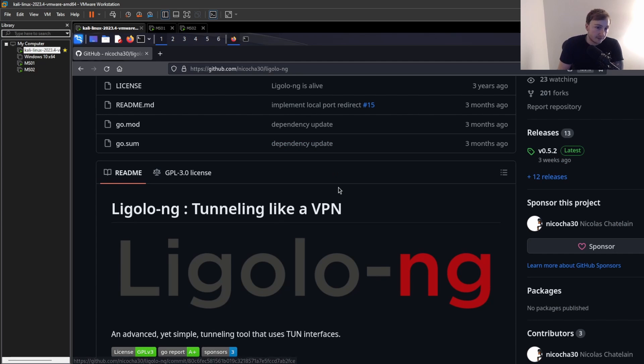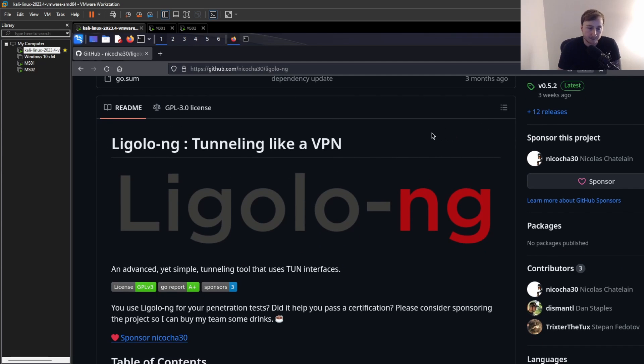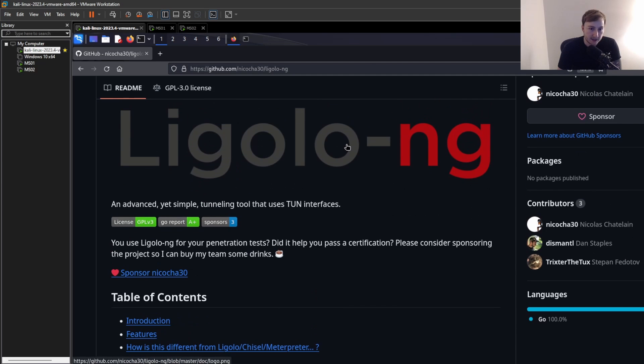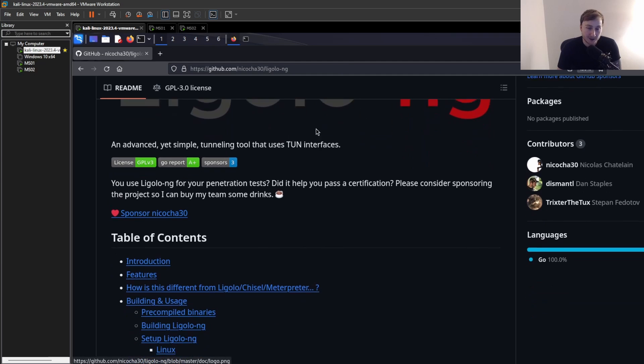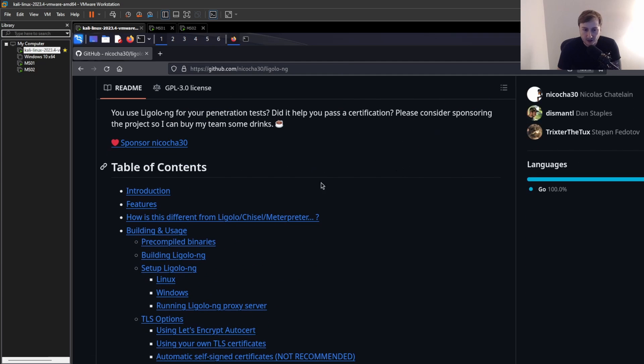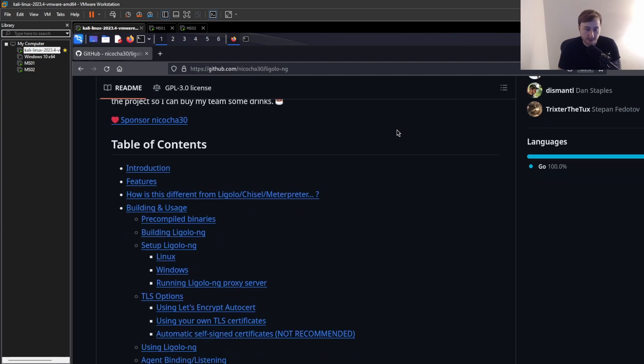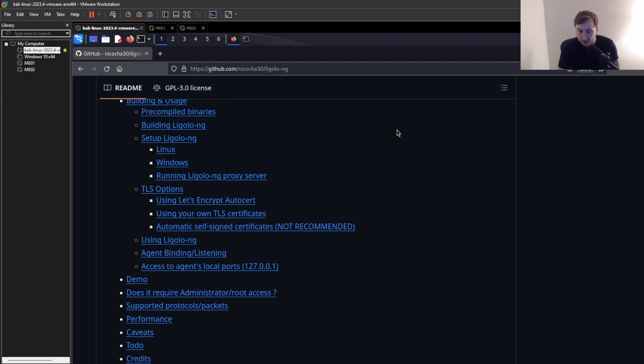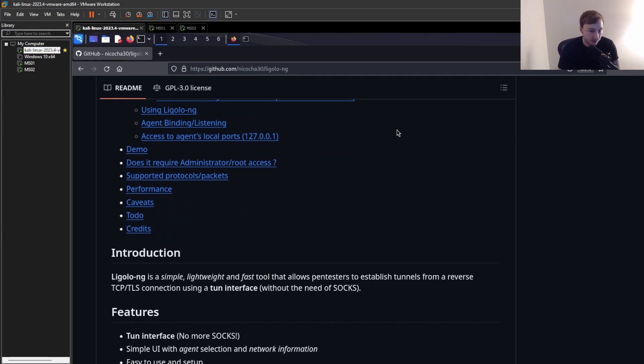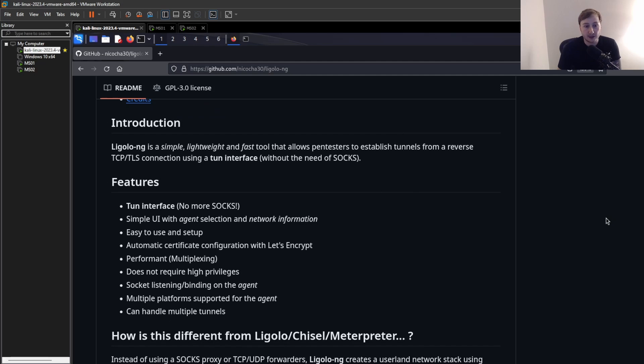But Ligolo-ng kind of solves a lot of the shortcomings that come with those methods, like having to manually set up a SOCKS proxy and prepend all your commands with proxychains. This sort of abstracts all of that from you and basically treats it like a VPN connection, like a tun0 interface that you put on your Kali machine.